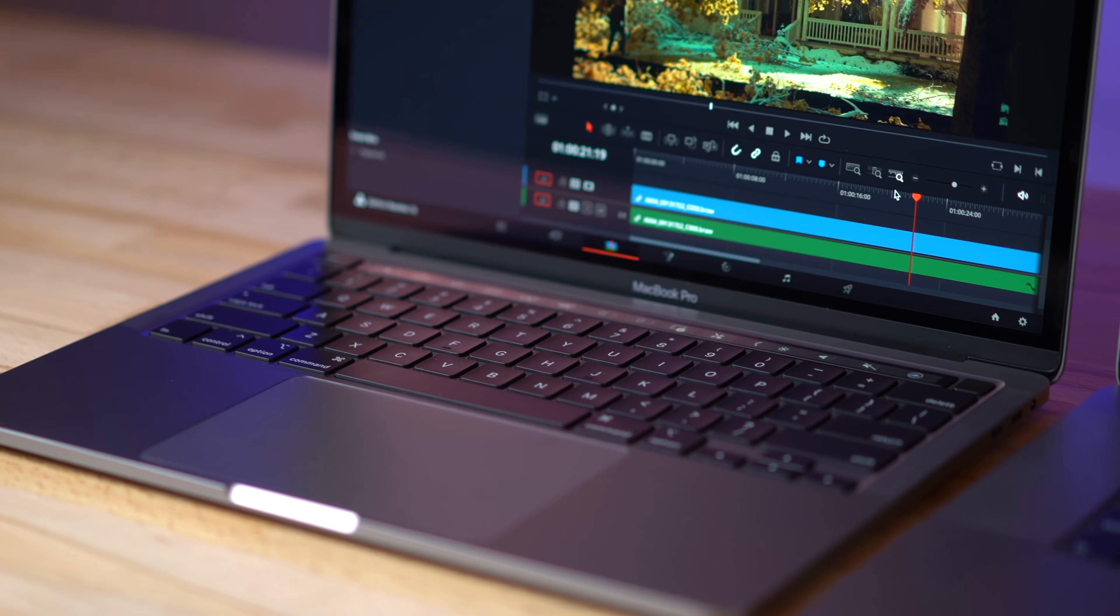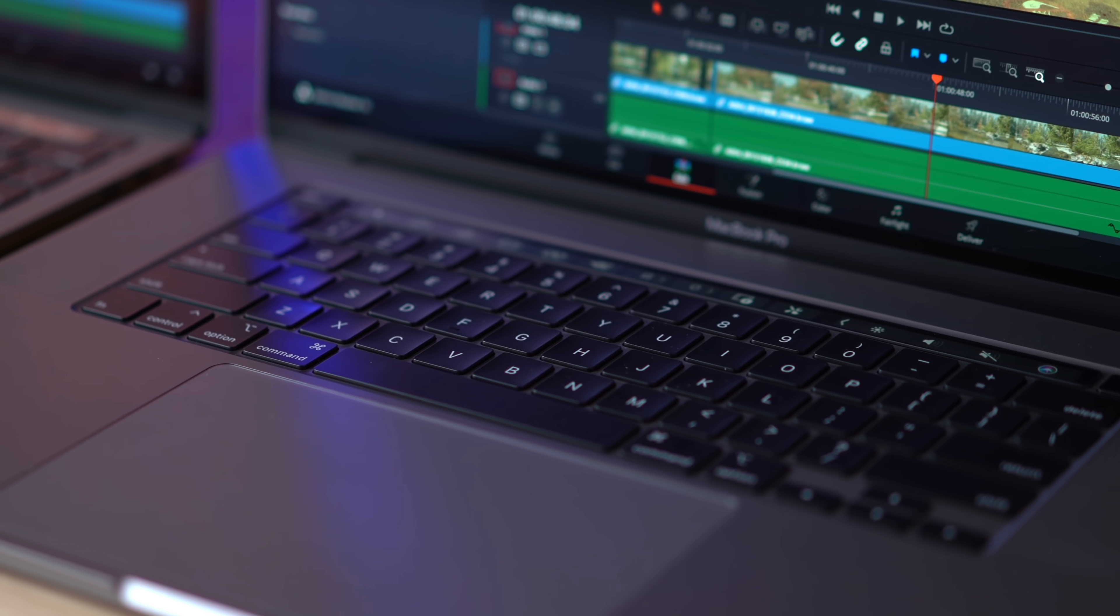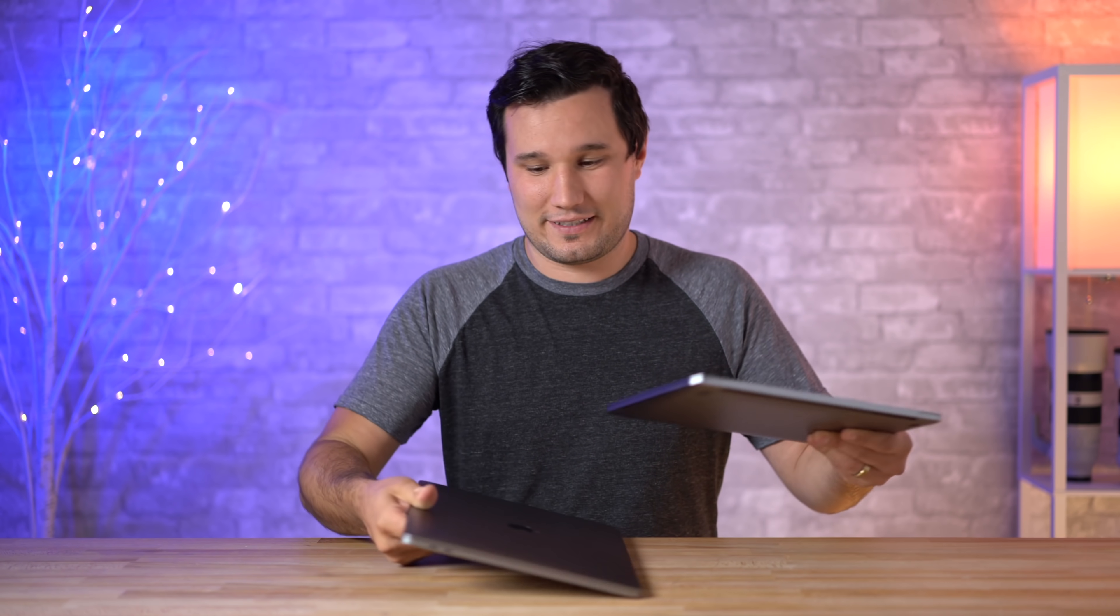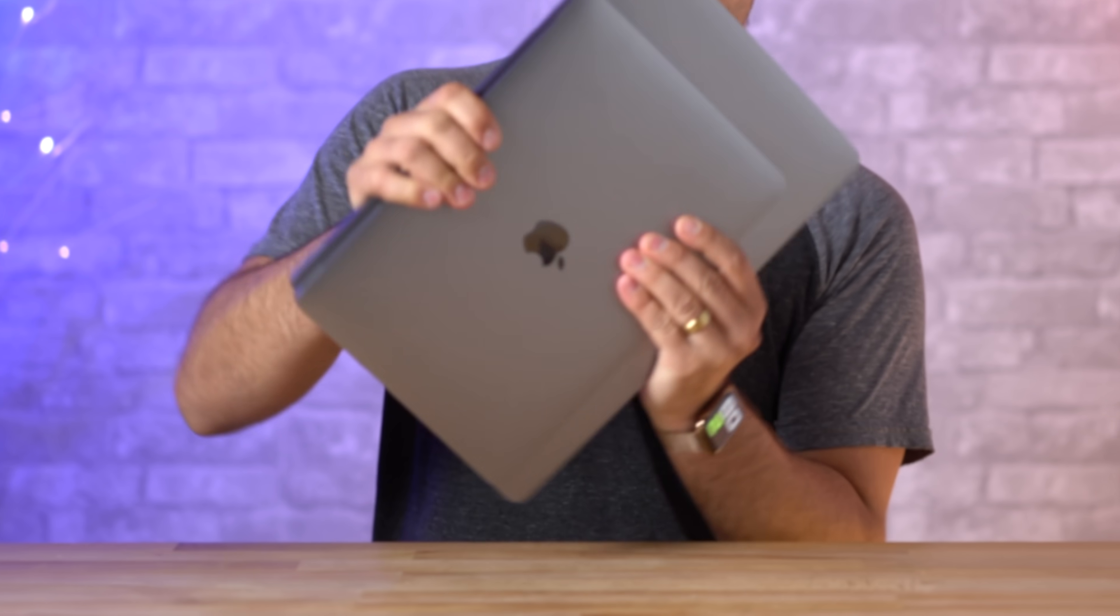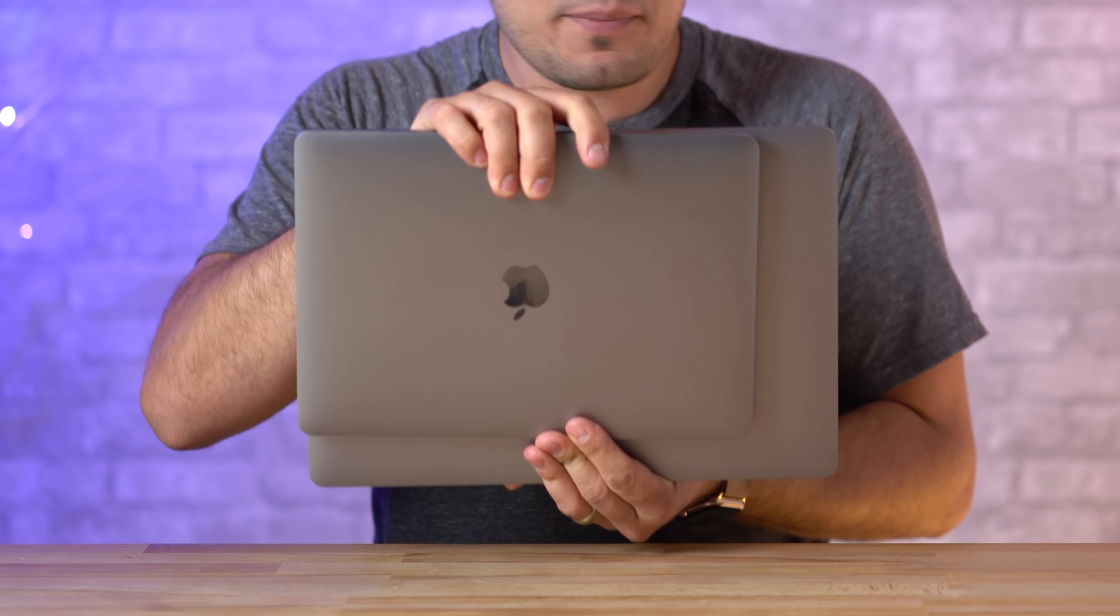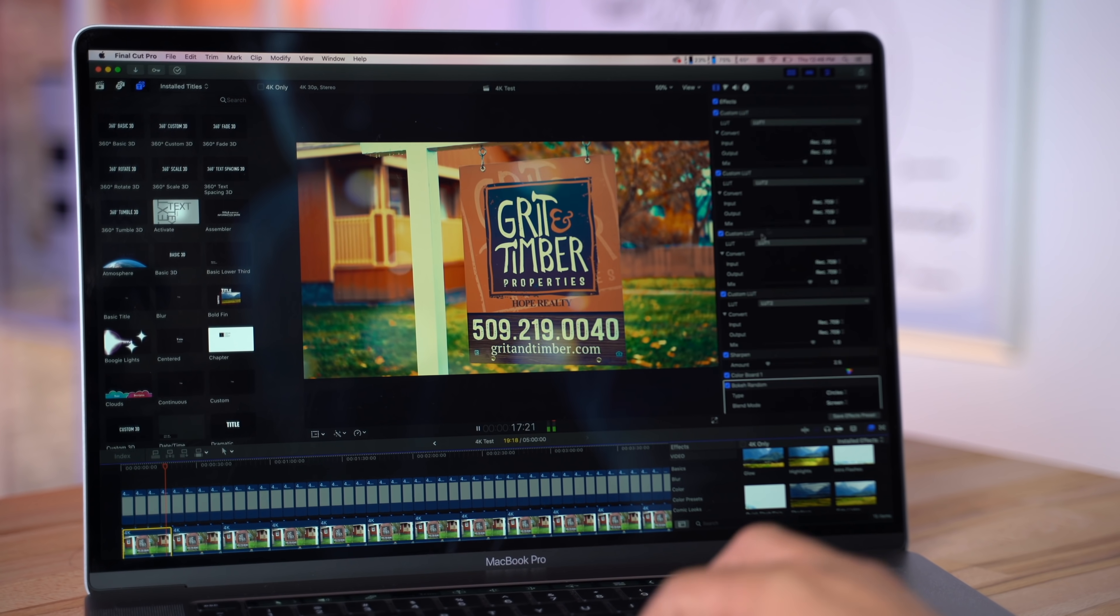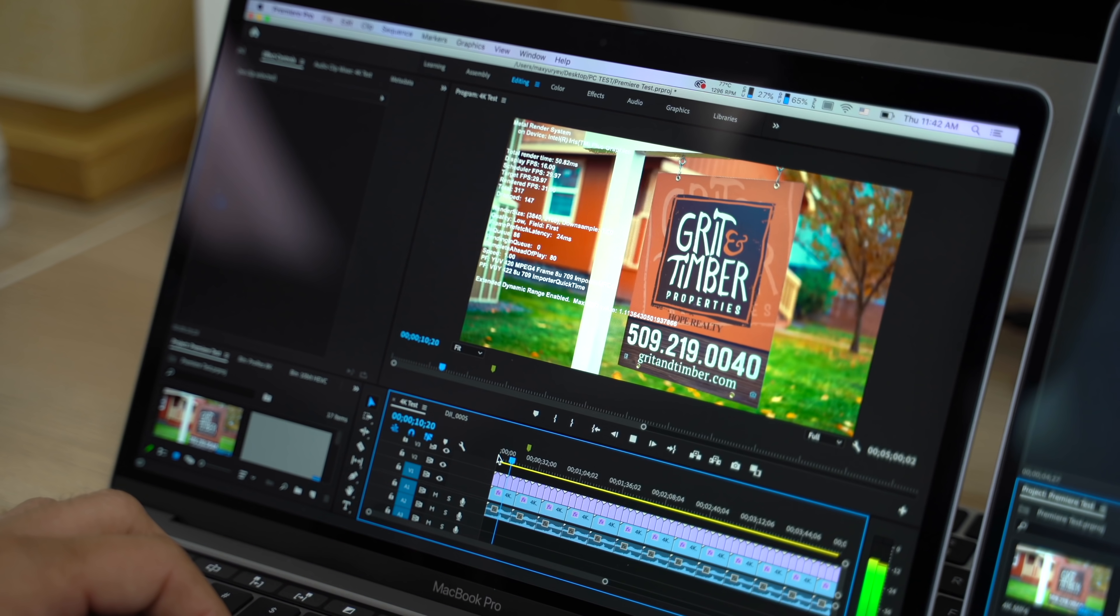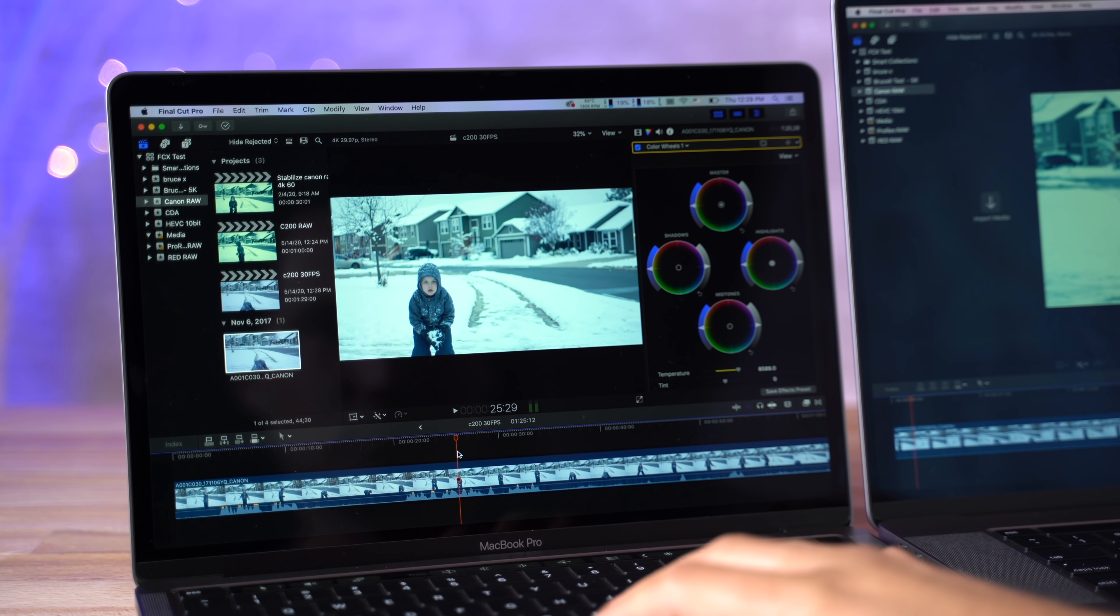First off, obviously there is a massive difference in size. The 13-inch is so much smaller and more compact, which makes sense why you guys want to know how it's going to do. I just did a ton of tests in Final Cut Pro, DaVinci Resolve, and Premiere Pro, and I'm going to let you know in which cases, with which codecs, and in what programs it's worth going for the 13-inch.